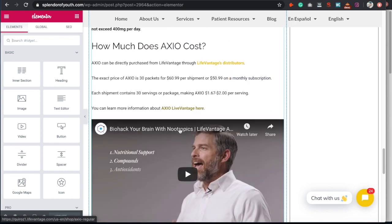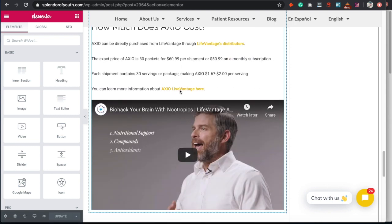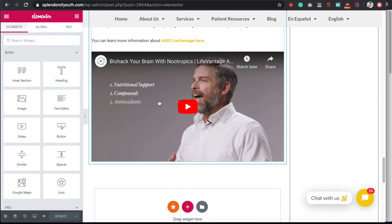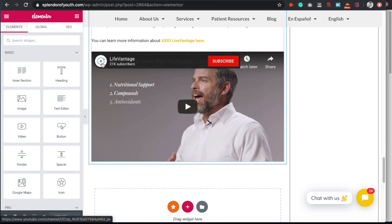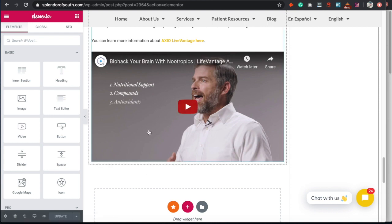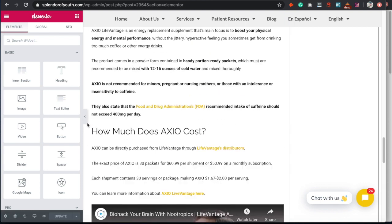Another tip for on-page: if you can find a relevant YouTube video, go ahead and plug that into your article. Since Google owns YouTube, they like to see YouTube videos embedded in articles. It reinforces your topic's relevance — not only does the video have keywords in the title, but it's also from a reputable channel.